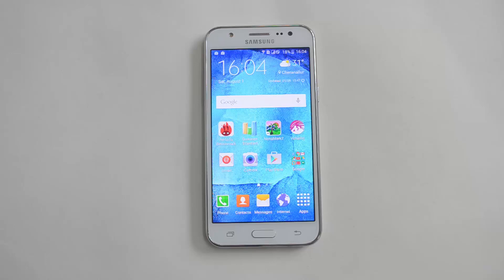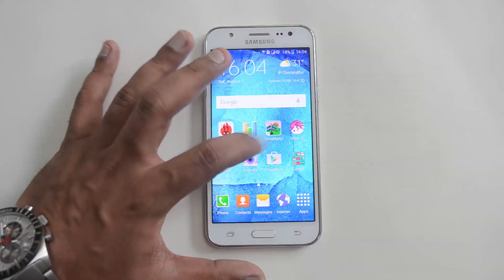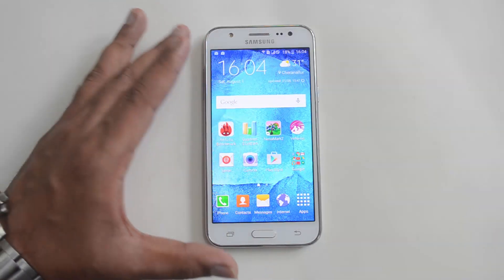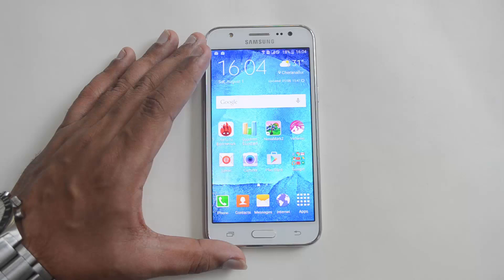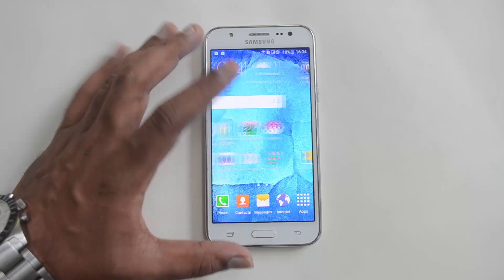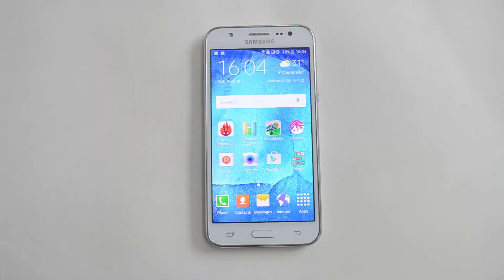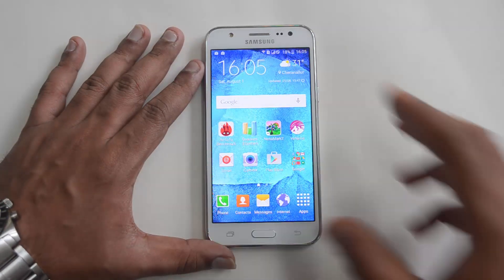Hello friends, this is Normal here for Technique. In this video we are going to benchmark the new Samsung Galaxy J5. We're going to do the benchmarking using AnTuTu, Quadrant, NenaMark 2, Vellamo, as well as the multi-touch app. This device is a mid-range phone with a Snapdragon 410 quad-core chipset, 1.5GB RAM, and a 5-inch AMOLED HD display. It runs Android 5.1.1 and also has a 13-megapixel rear camera. Let's start the benchmarks.